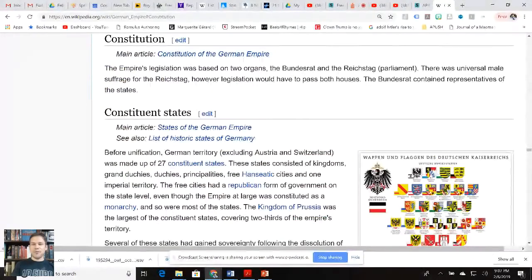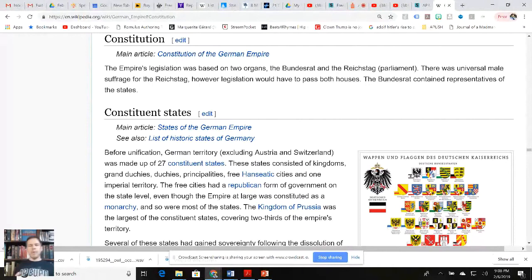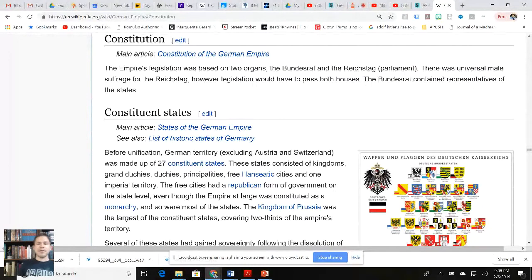So ladies and gentlemen, you've got two houses: the Bundesrat and the Reichstag. For one house, there was universal male suffrage, but legislation had to pass both houses — almost in the same sense that we have the Senate and the House of Representatives. My German is notoriously bad — my Dutch pronunciation is pretty good, I can speak a little Spanish, and even my Russian can be okay sometimes. But remember, it's a written test.